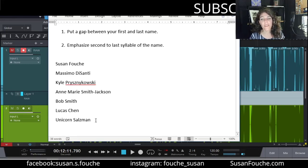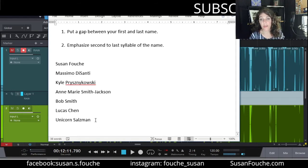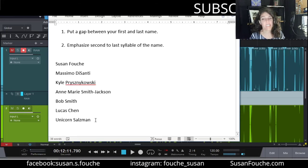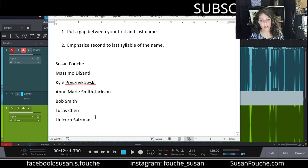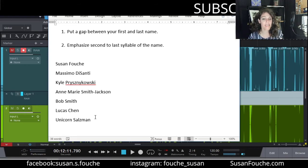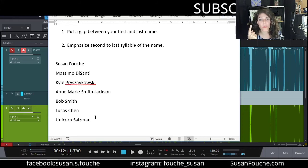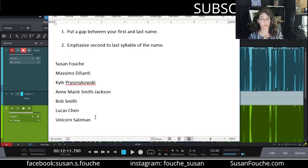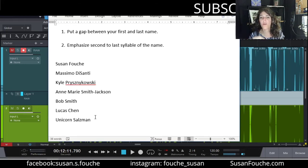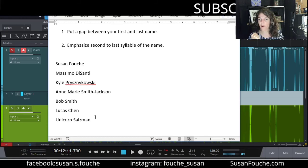But what if your name is really weird? Let me tell you something. If you have a weird name, that's even better. Because, I don't know, we like unique stuff. I mean, there's probably only one Unicorn Salzman in the whole wide world. I would love it if my name were Unicorn Salzman. Unicorn Salzman. Unicorn Salzman. Power.